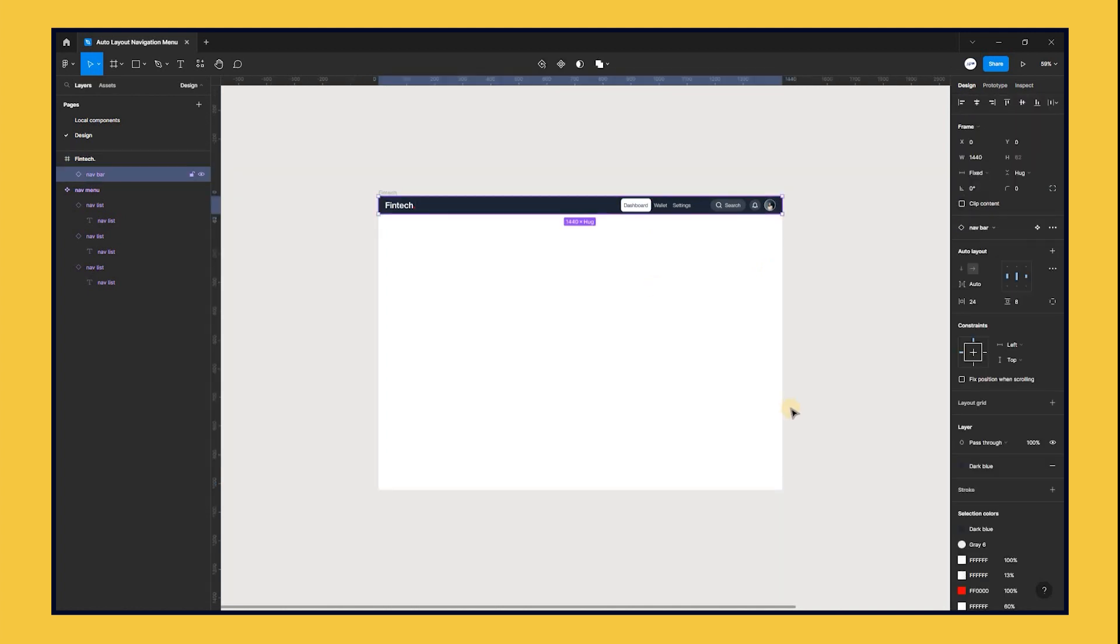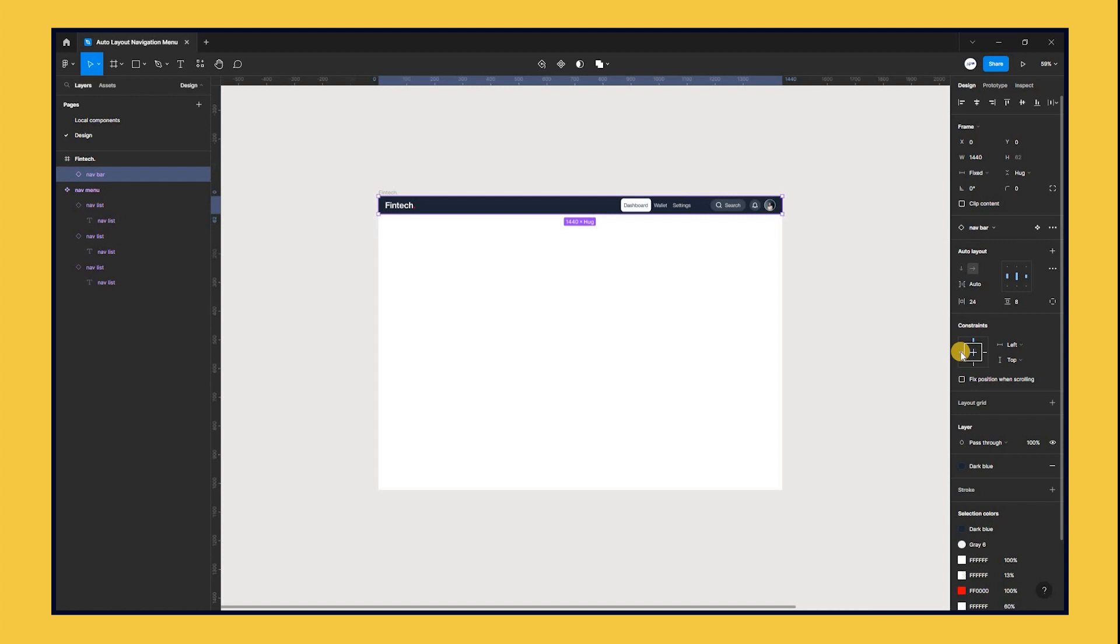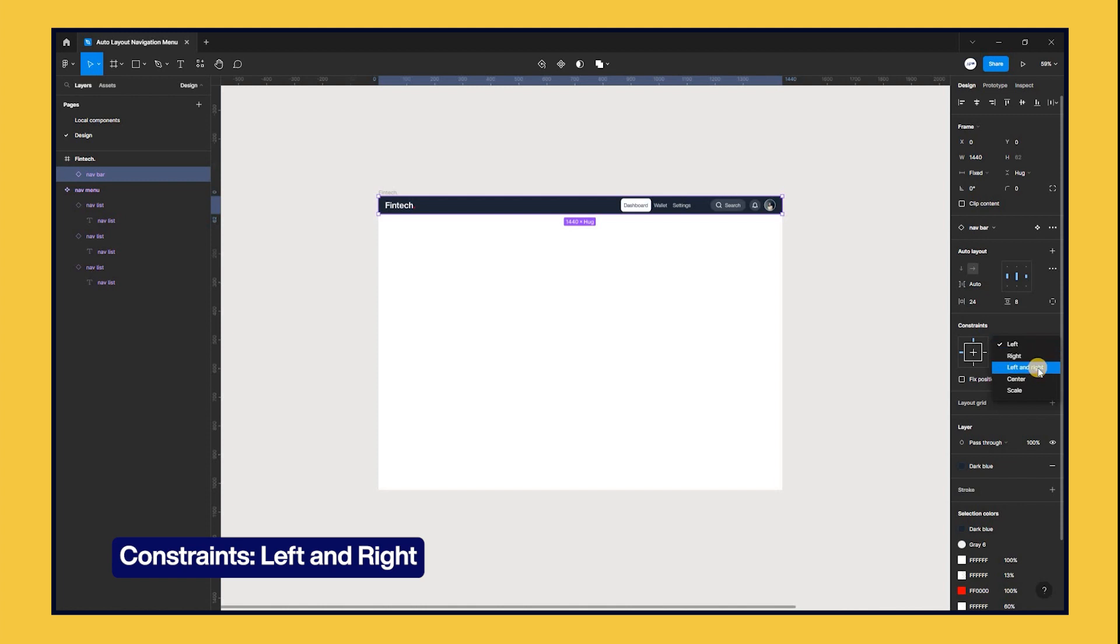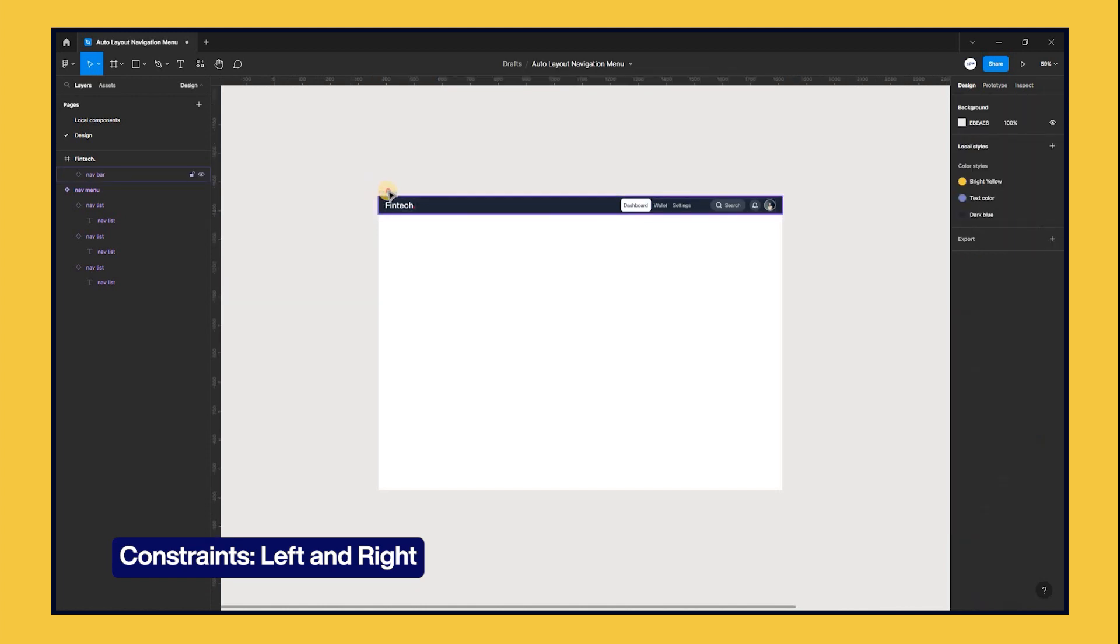Select the nav bar and head to constraints in the properties panel. This is a virtual representation of the resizing property of the auto layout component. Currently, the width is set to fixed, but we want to constrain this to both the left and right of the frame.